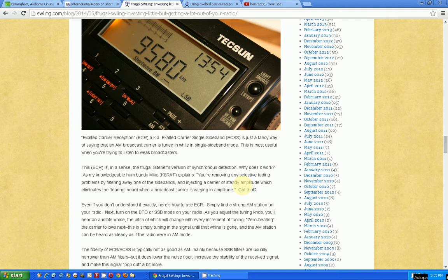I got a little confused here. How did this differ from what some radios have, which is called AM synchronous detection?